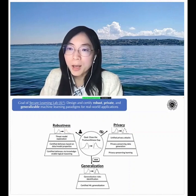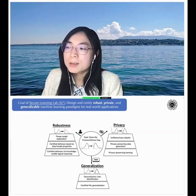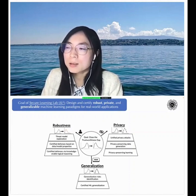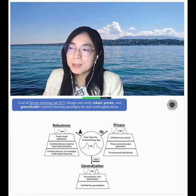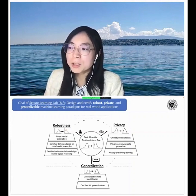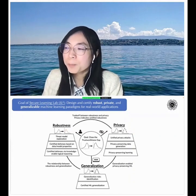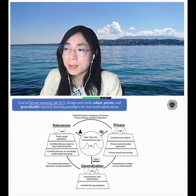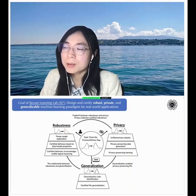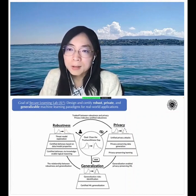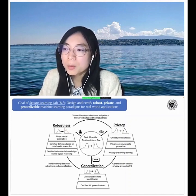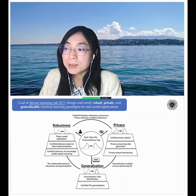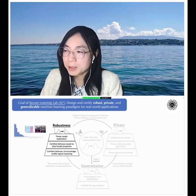From the generalization perspective, we deal with natural distribution drift, compared with the worst-case distribution manipulation in the robustness case. There are underlying connections between robustness, generalization, and privacy. We focus not only on individual pillars, as many groups do, but also on uncovering the underlying connections among them. For instance, we show that under certain mild conditions, robustness and generalization can be bidirectional indicators for each other, enabling many new applications.